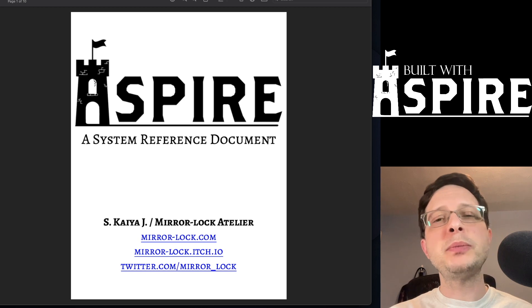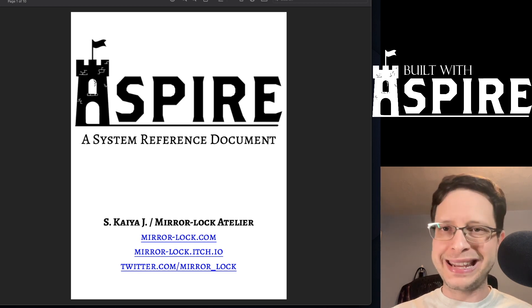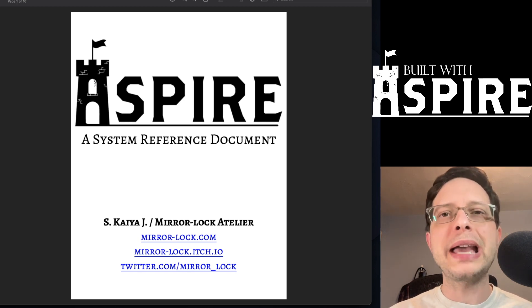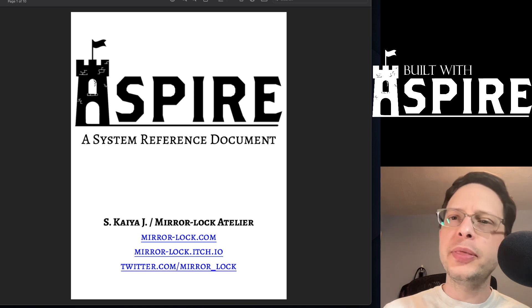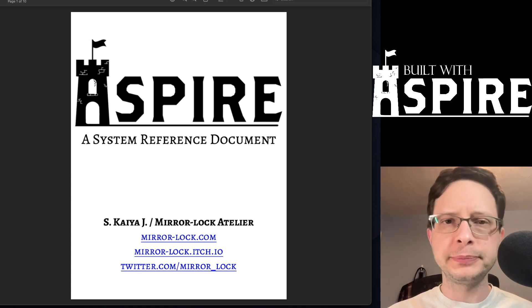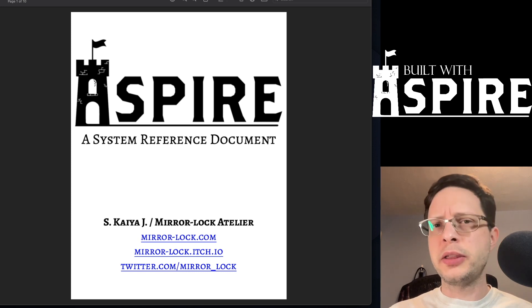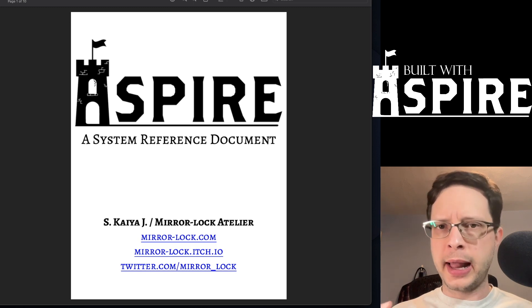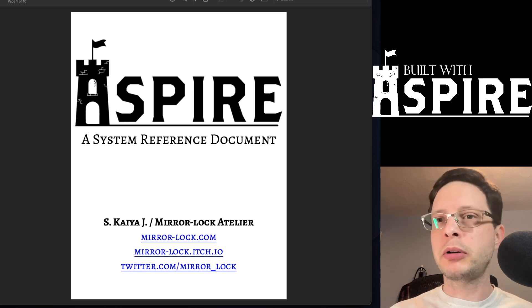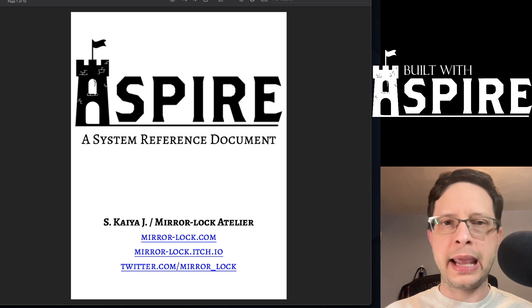Today we will be continuing our SRD and Systems series with a look at Aspire. This system, created by Kaya, is otherwise known as Mirrorlock Atelier or just Mirrorlock on social media and itch.